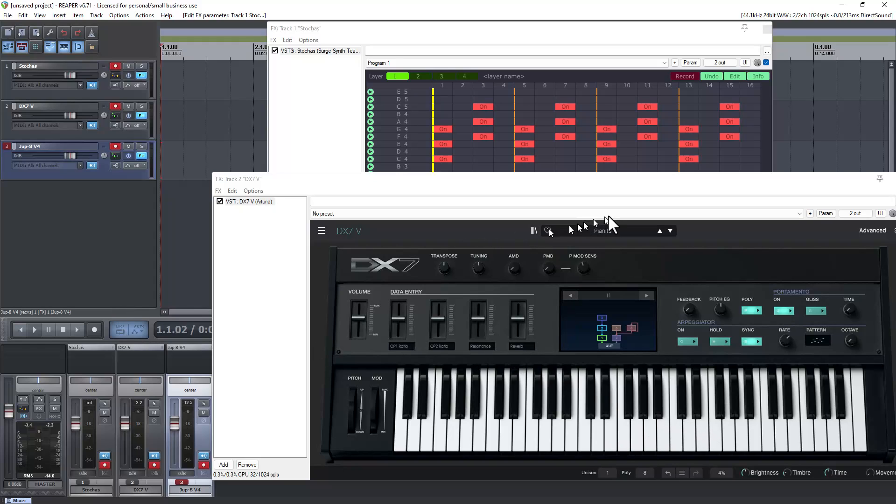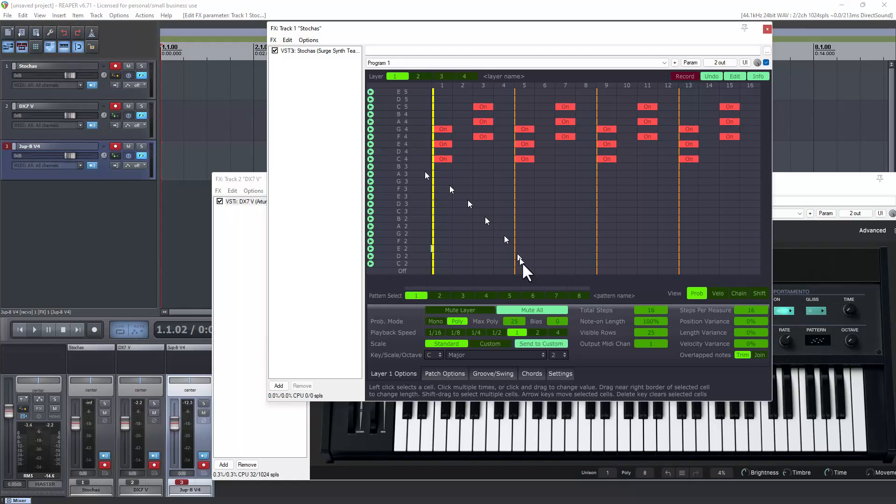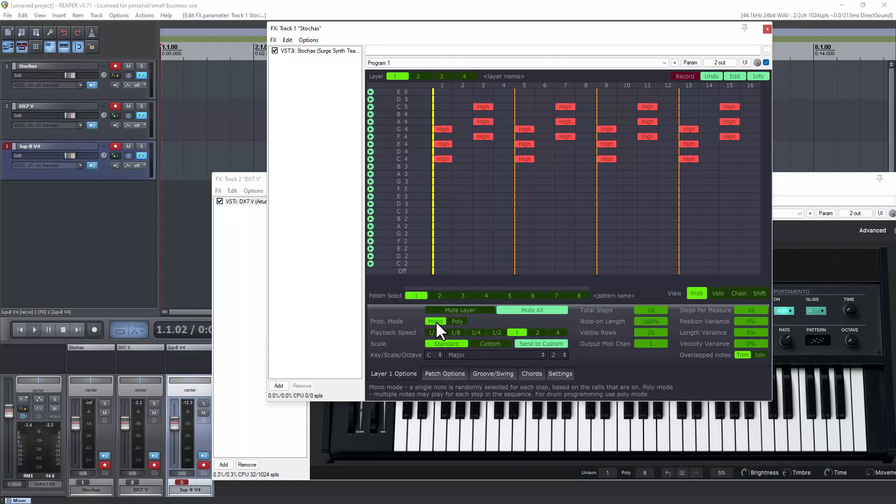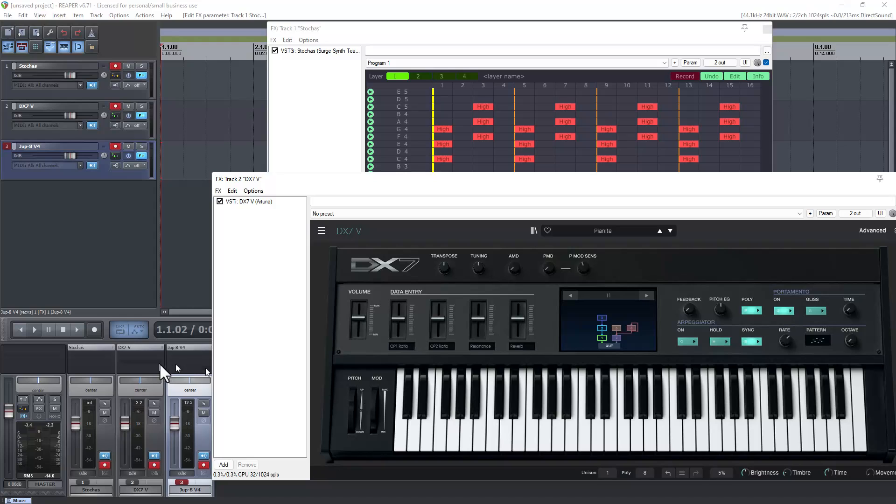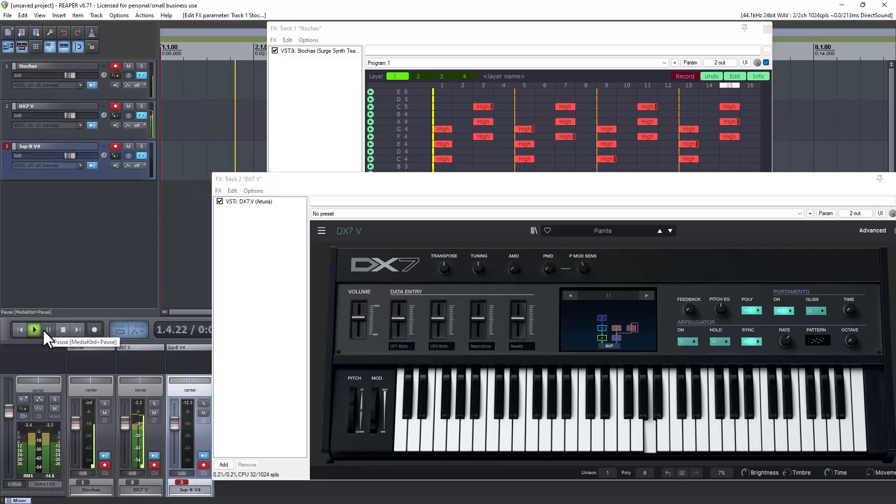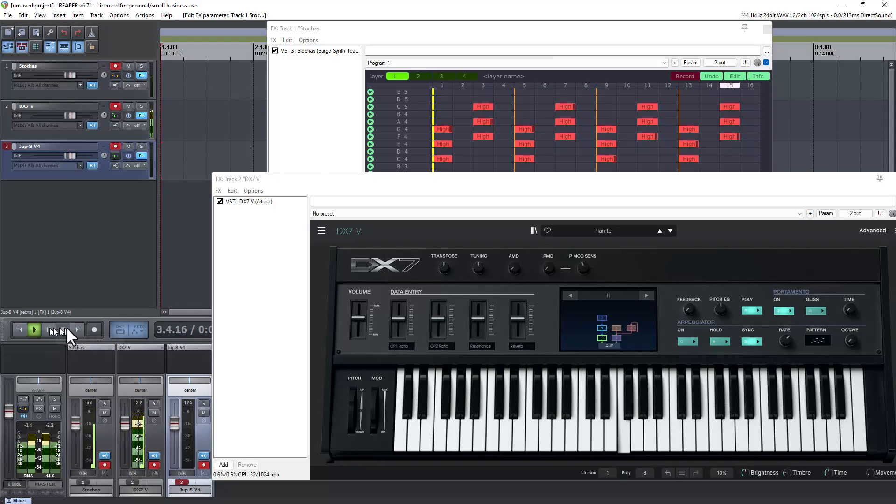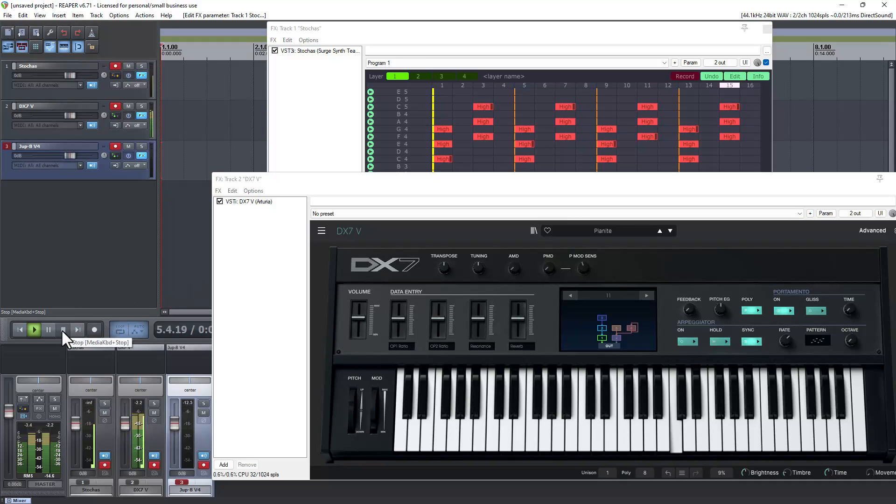Now if we go back to Stokas and switch this to mono, watch what happens with the keyboard. It's only playing one key at a time and it's randomly taking any one of the three that are up there.